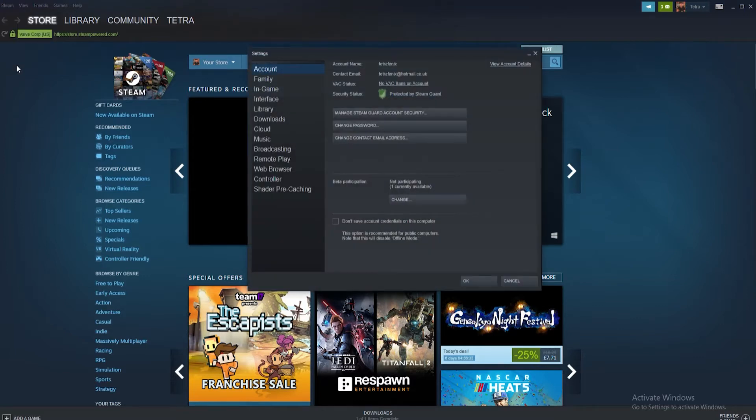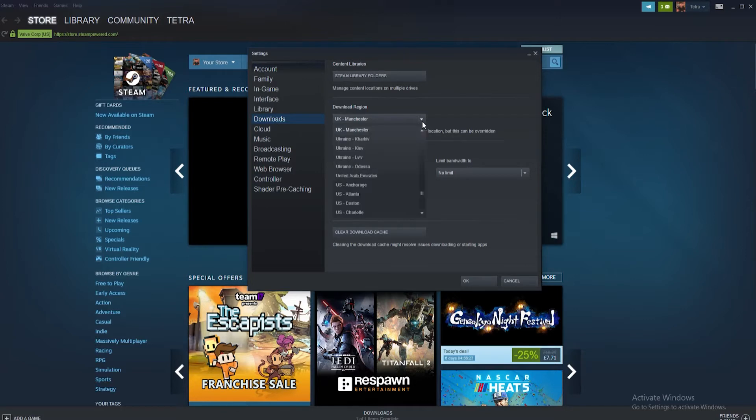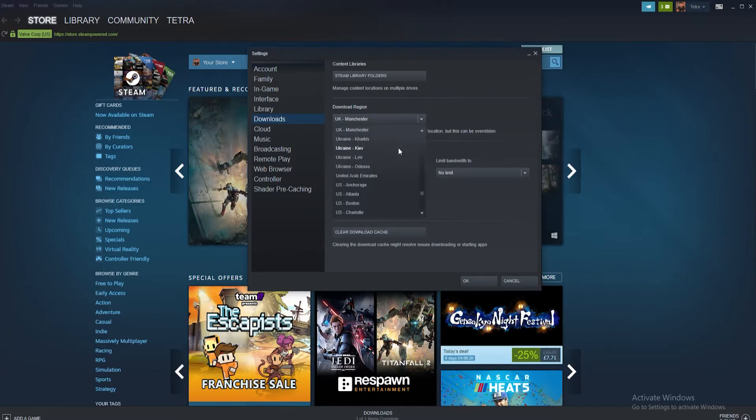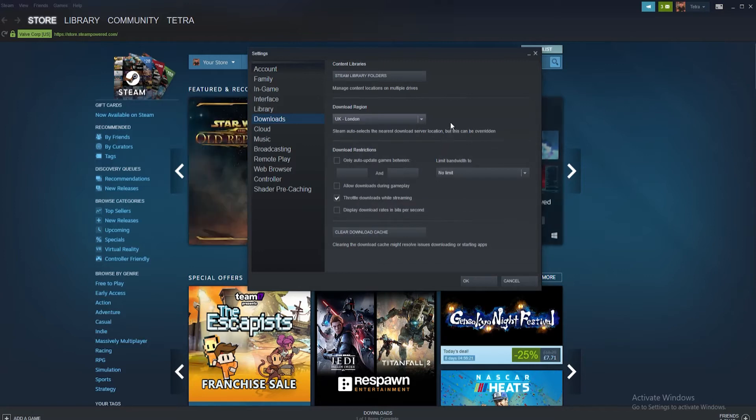Once inside settings click the downloads tab from the options available. Inside downloads you should see a field labeled download region. Using the drop down menu change the region of your downloads. Try to stick to an area that is close to your original area though. Then click OK and restart the download process.